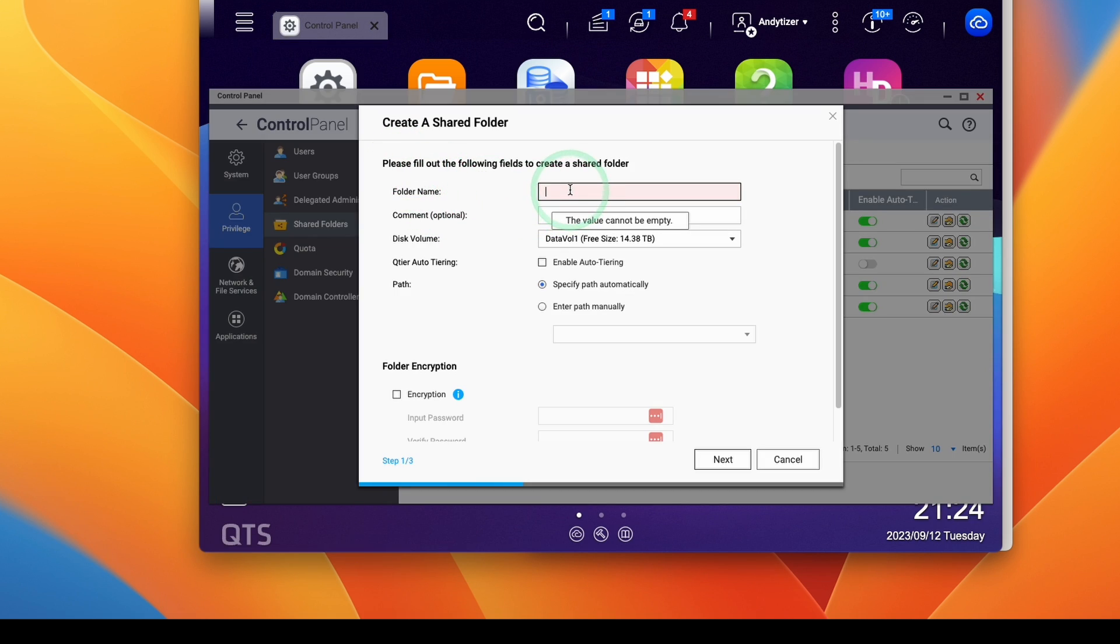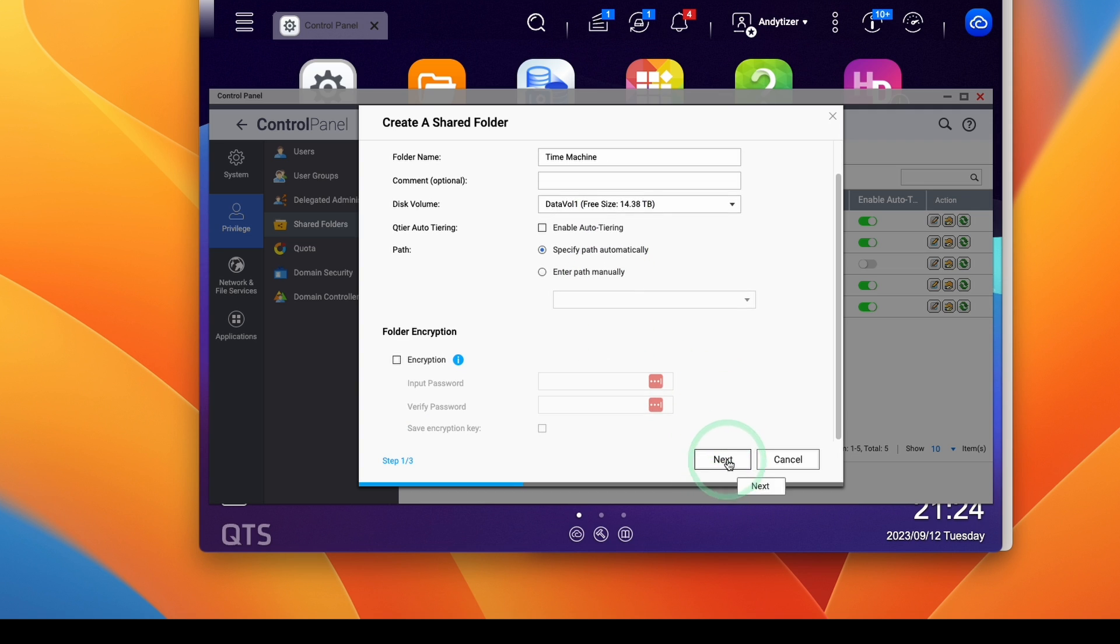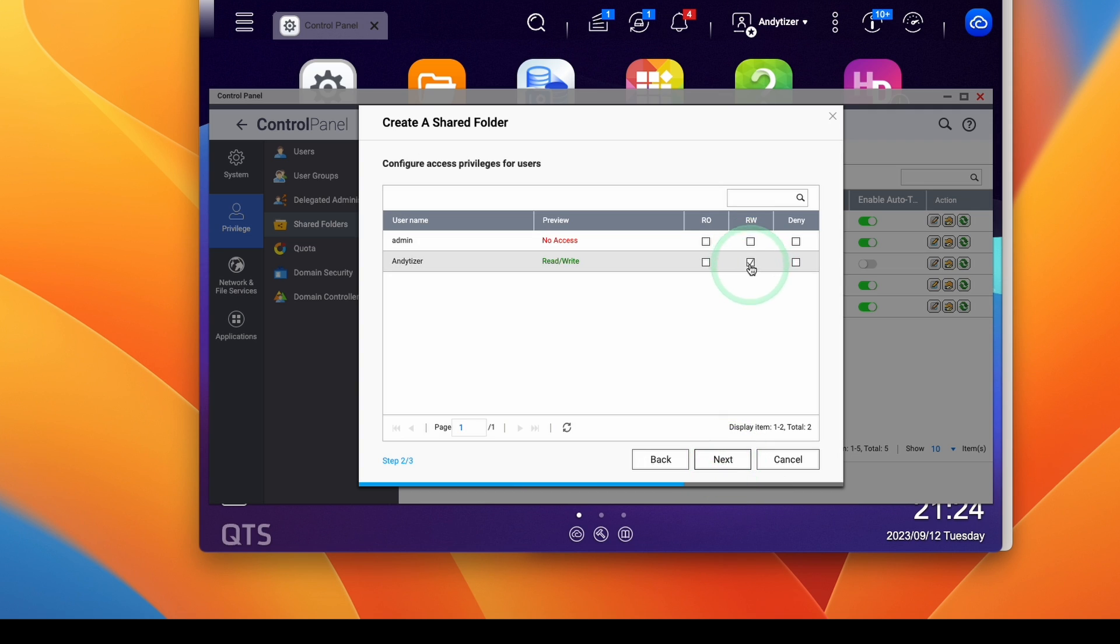And then we're going to give this a name. So I'm going to call this one Time Machine. You can call it whatever you like. And then what I'm going to do once we've done this is press the next button here. Make sure that this is ticked on your user, then press next.